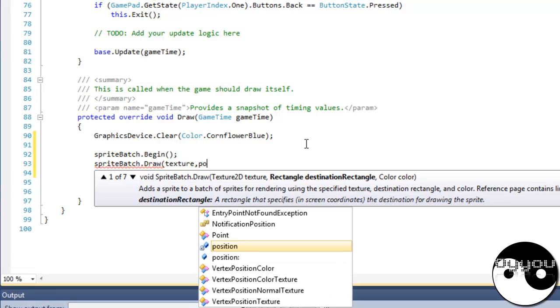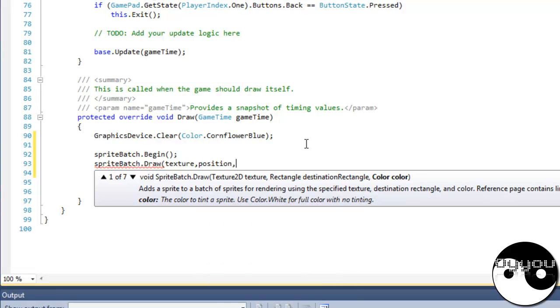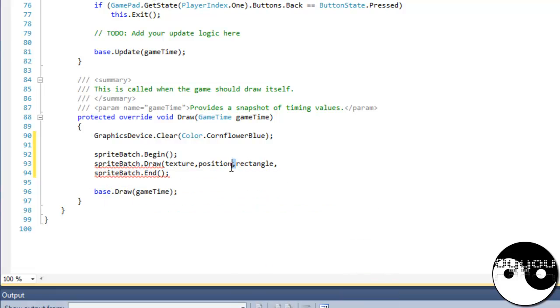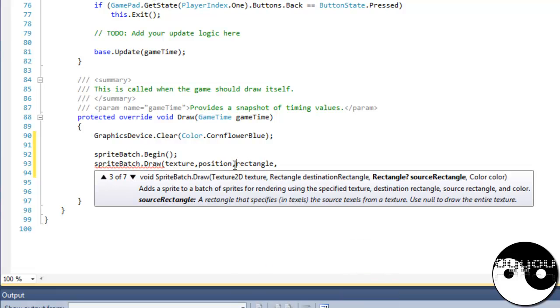And then where you've got color, you don't put the color this time. You'll put the rectangle. That's the source rectangle. I'll show how it defines it.